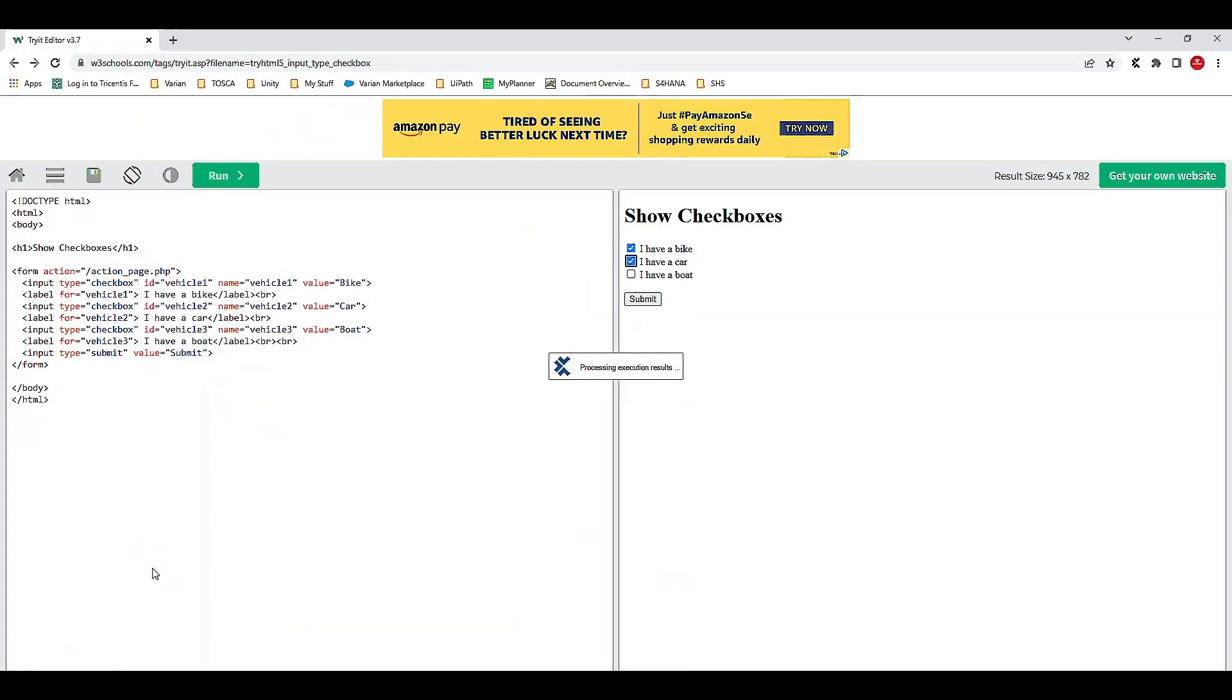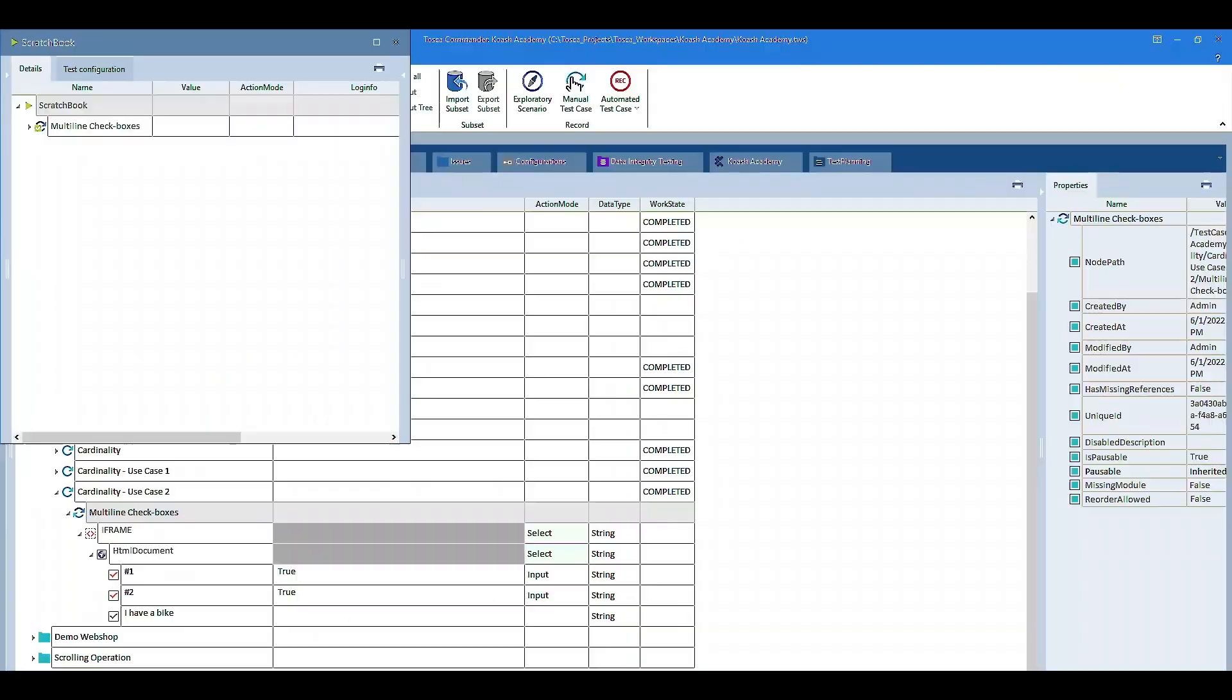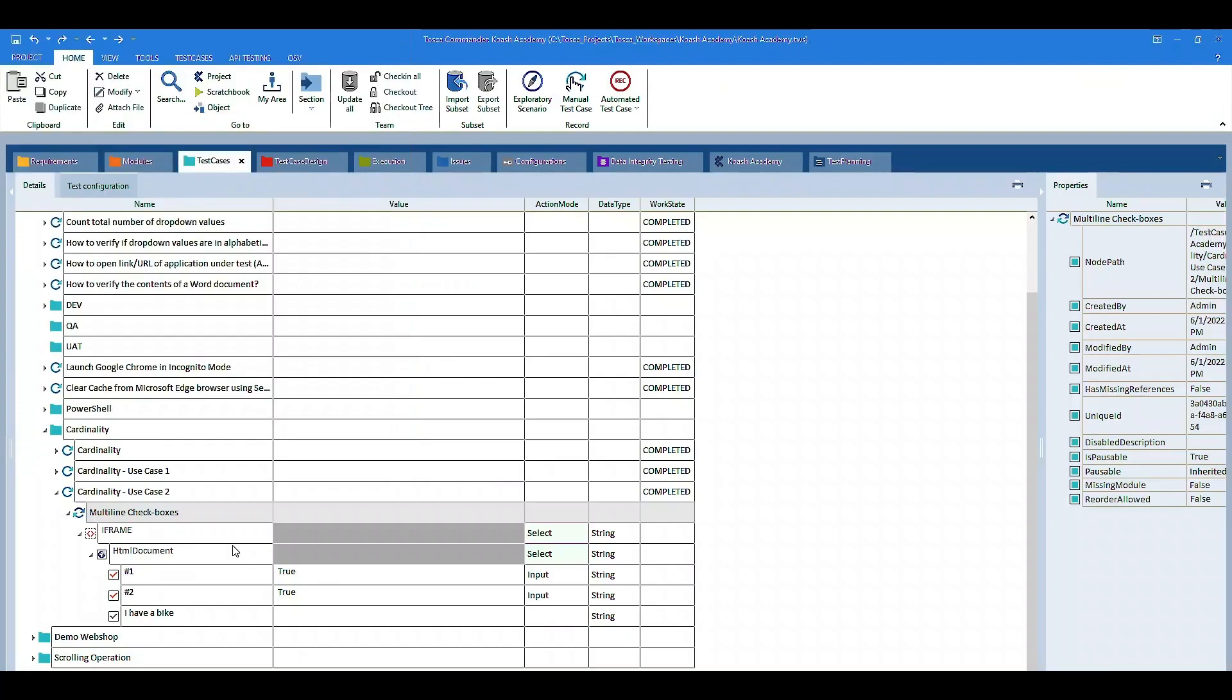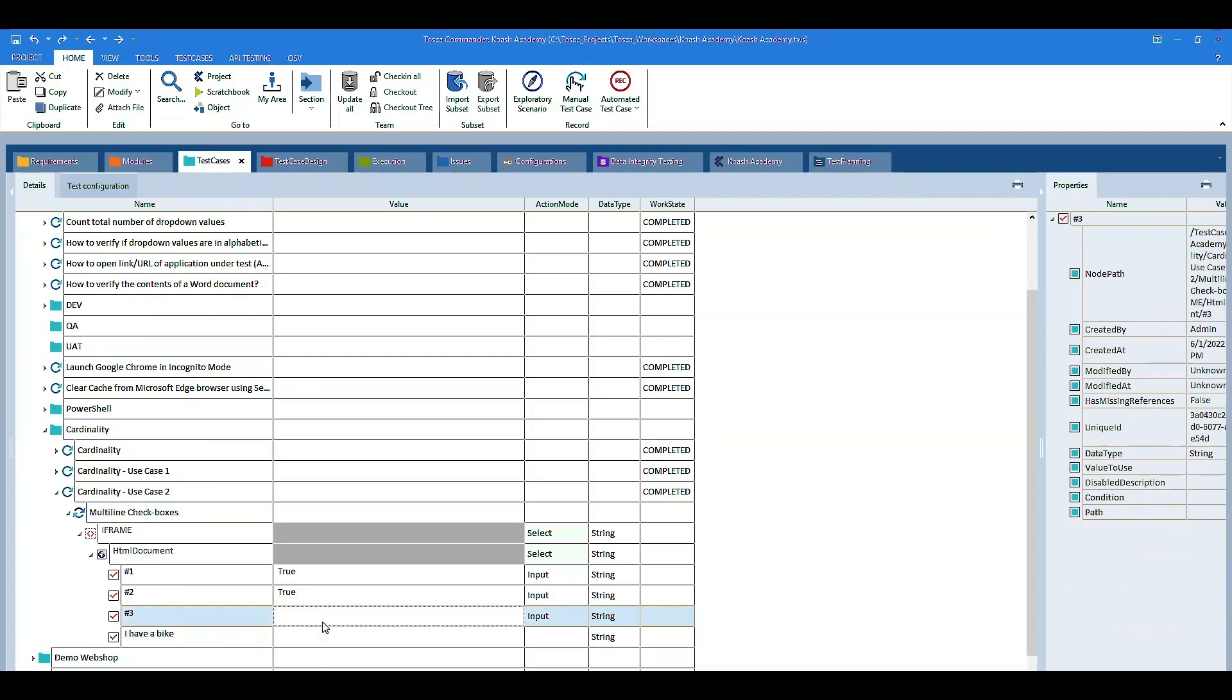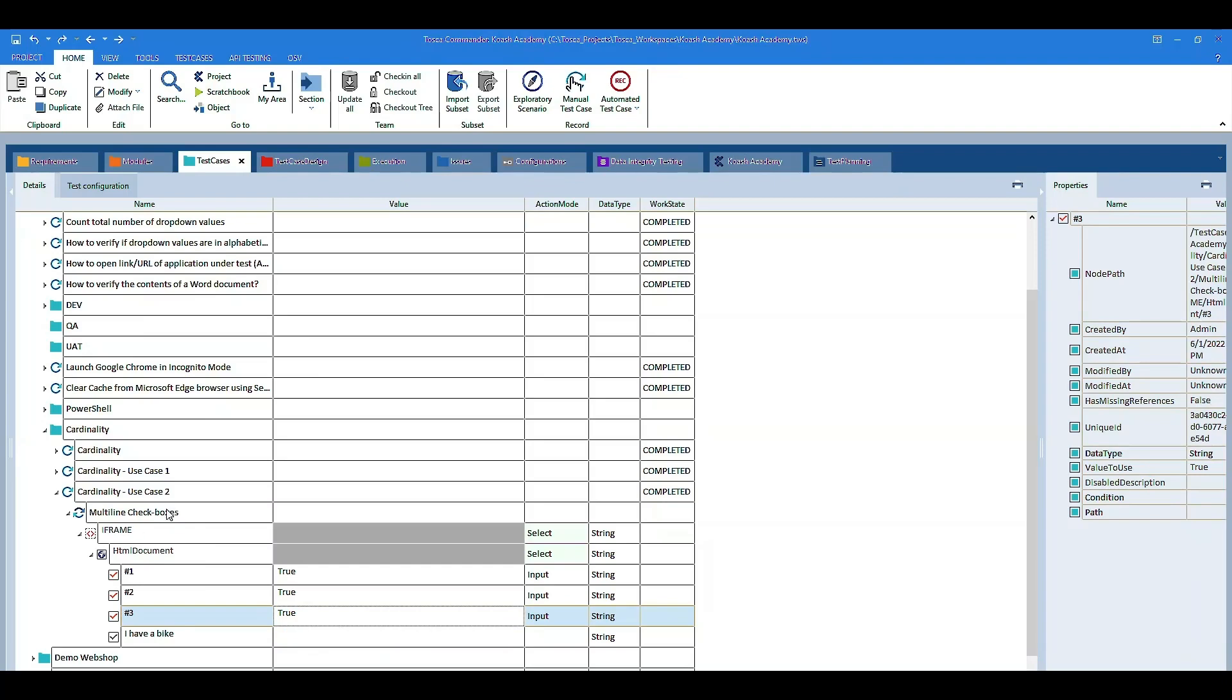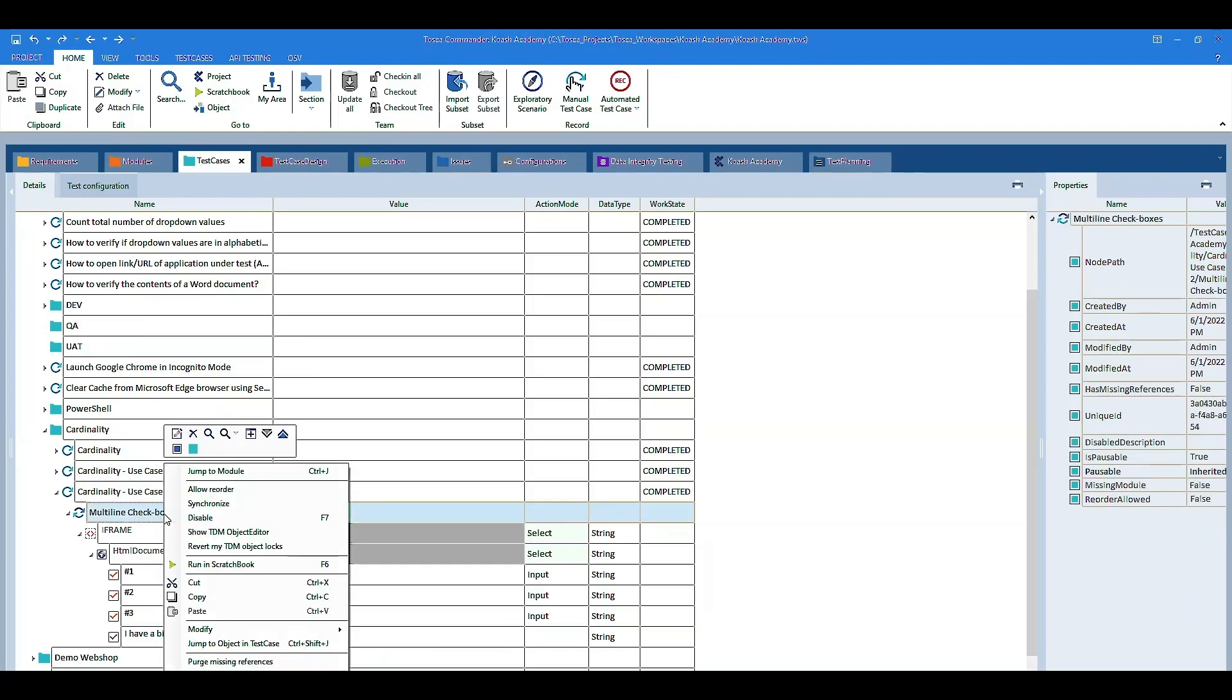Alright. So, it has selected the first two checkboxes. That is true. Now, we'll try to select the third one also. For that, we have to write hashtag 3 and then set its value to true. Let's give it a run.